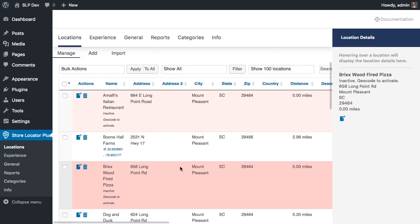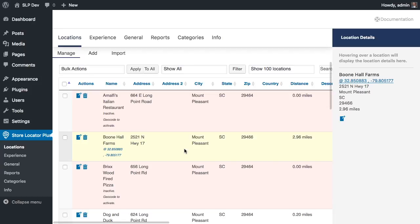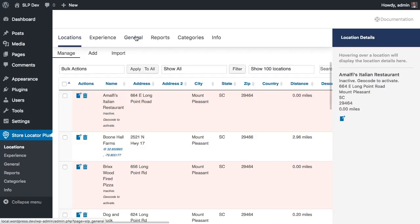There are other cases where you're doing large data sets — 10, 20, 30,000 locations or more — and you can only get a few thousand to run at a time. This new scheduler will allow you to set it and kind of forget it. Store Locator Plus will chew through those locations every hour until it had nothing left to do.